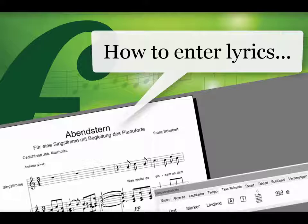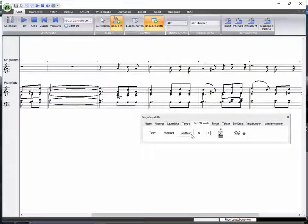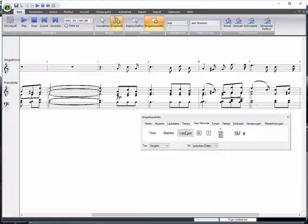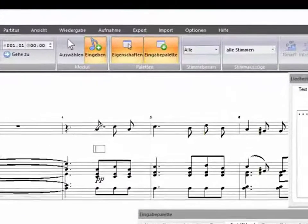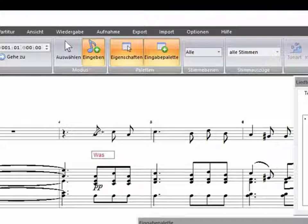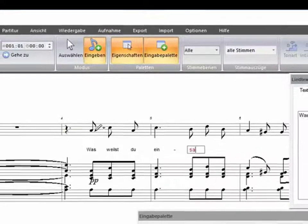Hello and welcome to a short tutorial on lyrics. Select the tab Text and Chords, then click Lyric. Now click on the first note of the vocal part and enter your lyric. Use the spacebar to divide the words. If you want a word to be sung for two or more notes, enter an underscore or a hyphen.